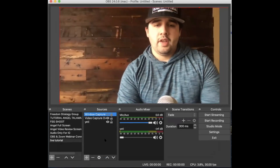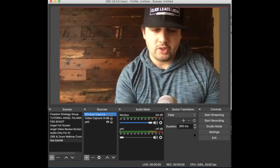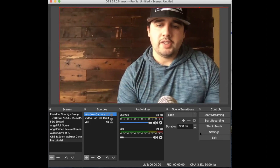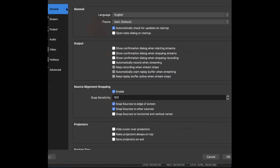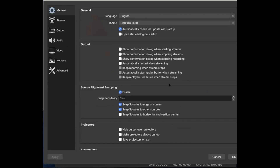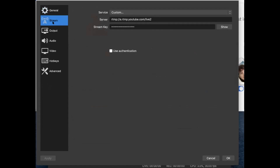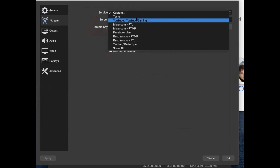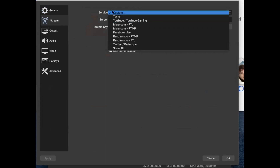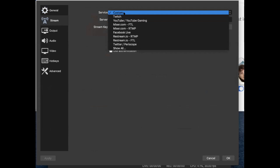The next thing you need to do is connect the stream. Now that you have your mic and video, you need to go to Settings and click 'Stream.' You have the choice to stream to YouTube, Facebook, Twitch, Twitter, and all of those platforms. What I normally do is go to 'Custom.'